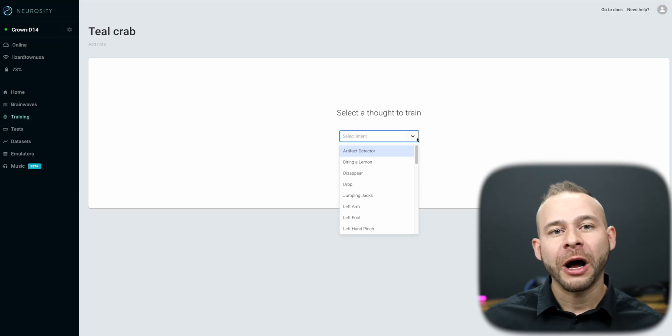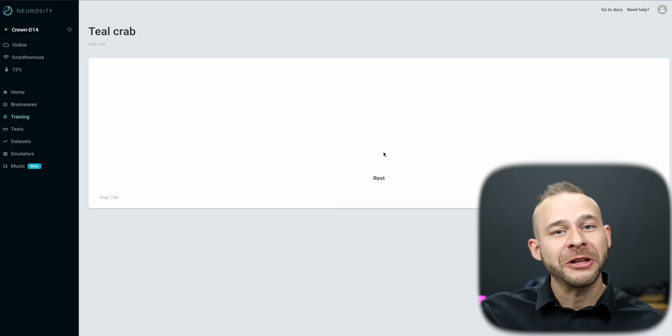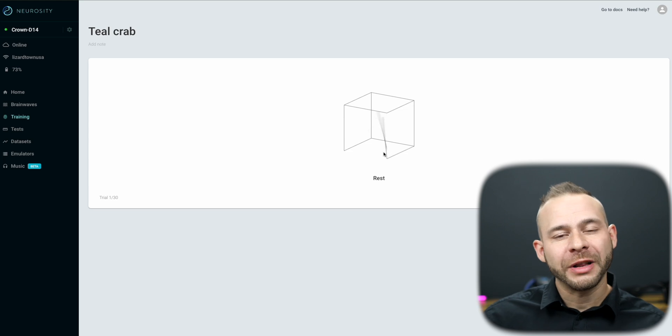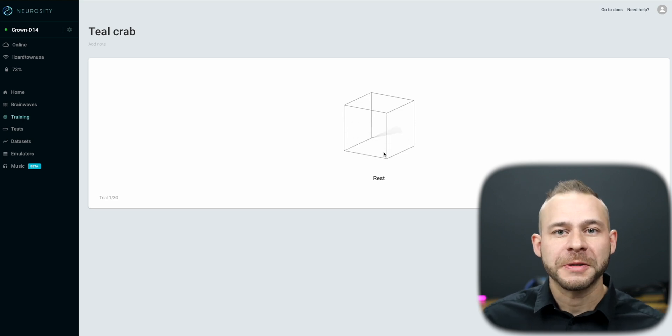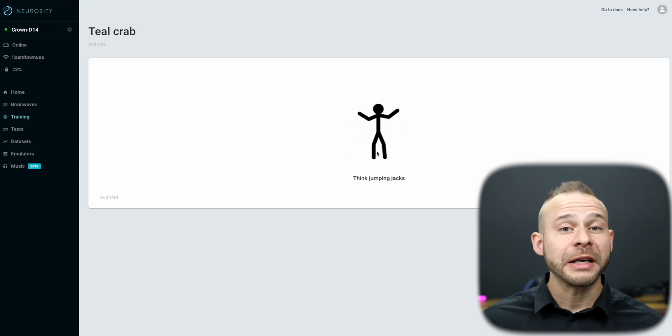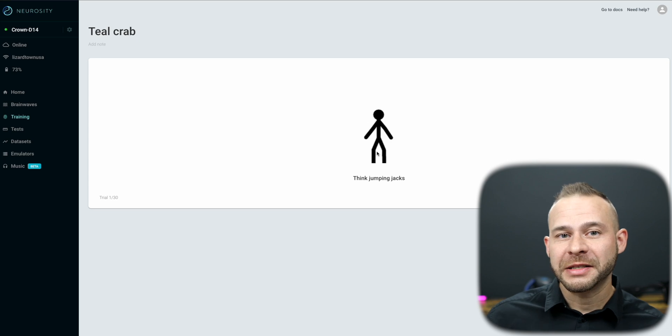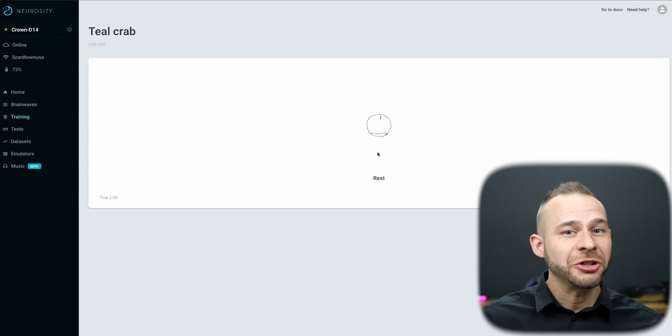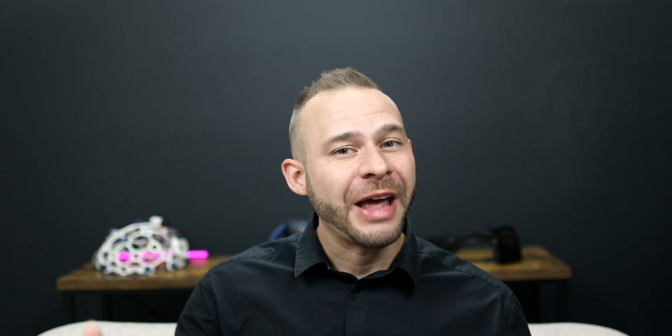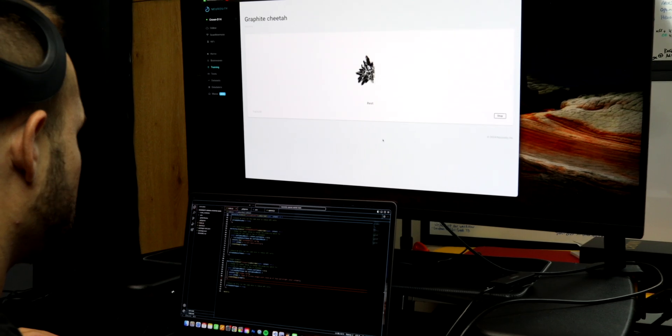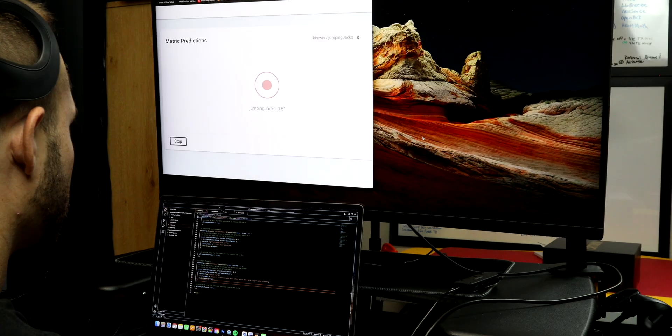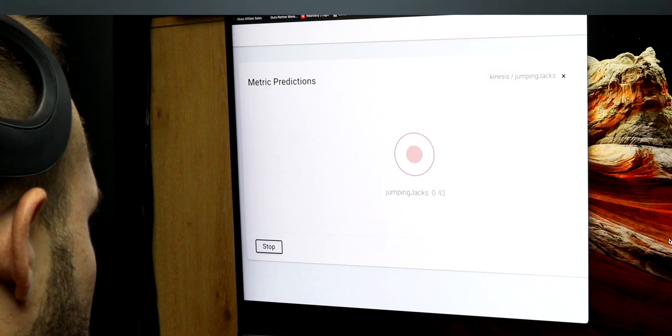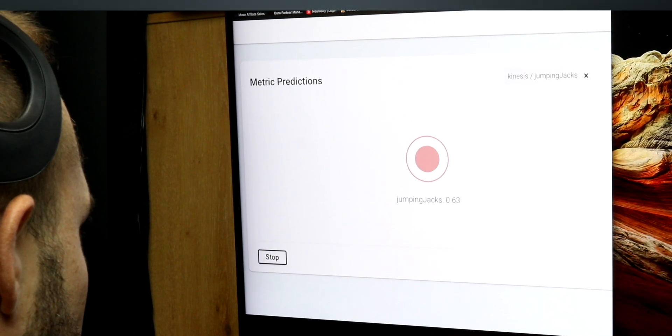So for example, if I pick the jumping jacks option, I follow the prompts and imagine doing jumping jacks when it tells me and try to relax my mind in between the cues. That way it creates a neural signature for resting brain signals versus imagining doing jumping jacks brain signals. Now you have to do this about 30 times to get a good signal set up, but then you can go back to the homepage and try to visualize doing jumping jacks while watching the kinesis threshold increase or decrease.